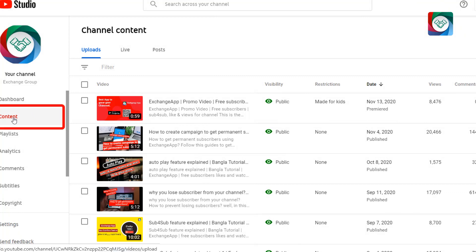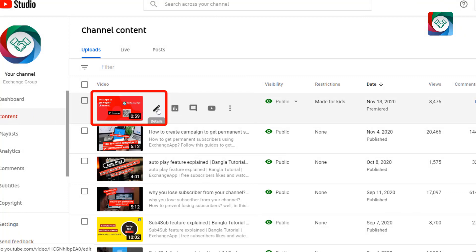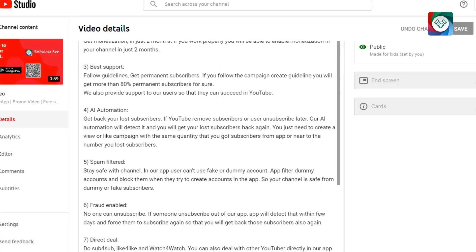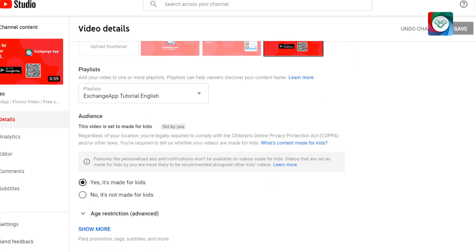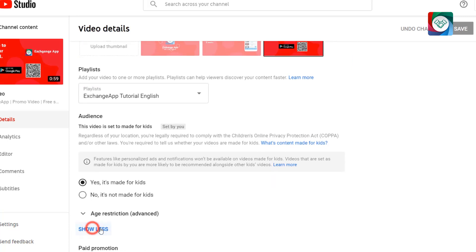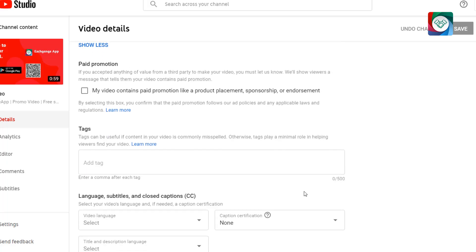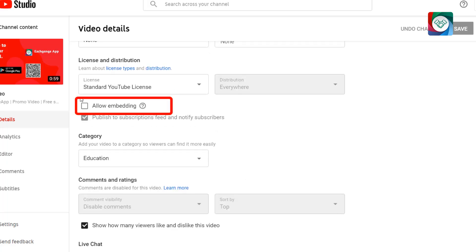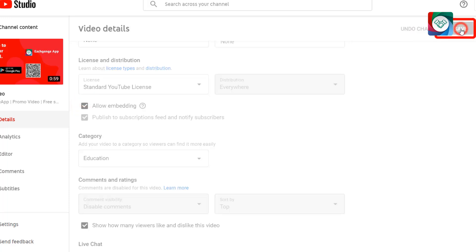First click on content. Select the video. Scroll down and click on show more. Scroll down again and click on allow embedding. Then save it.